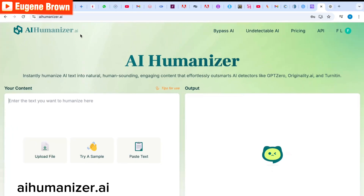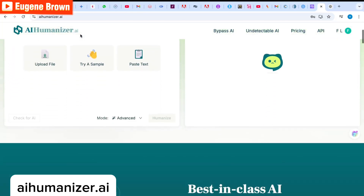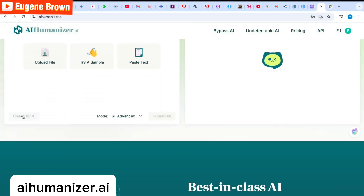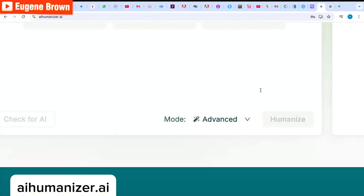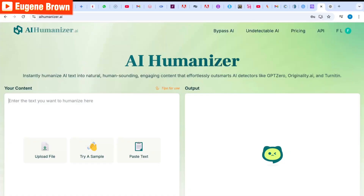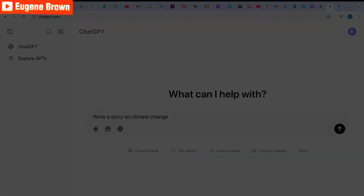One good thing about this tool is that it can check for AI as well as help you humanize your AI-generated text. This tool is definitely one of the best AI humanizers I have used. To confirm this, we're going to test it out together, so let's head over to ChatGPT to create a test.